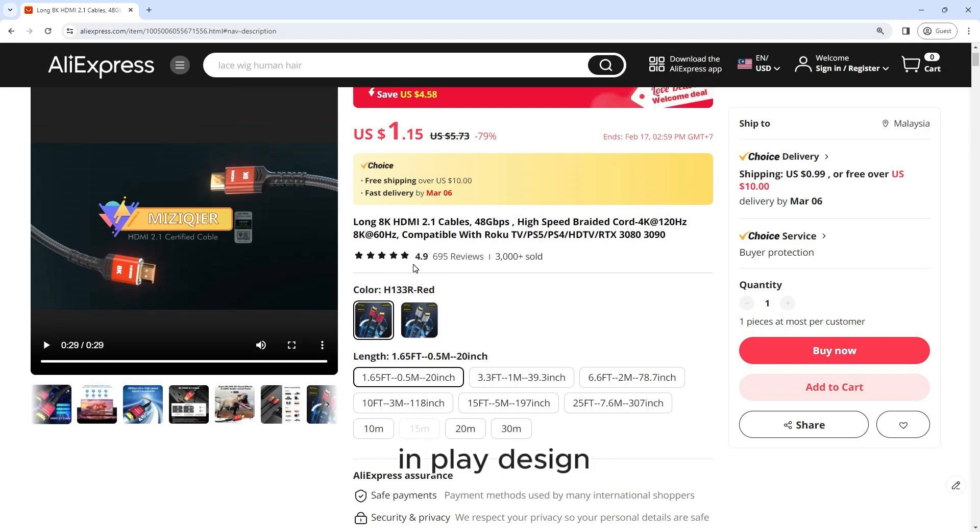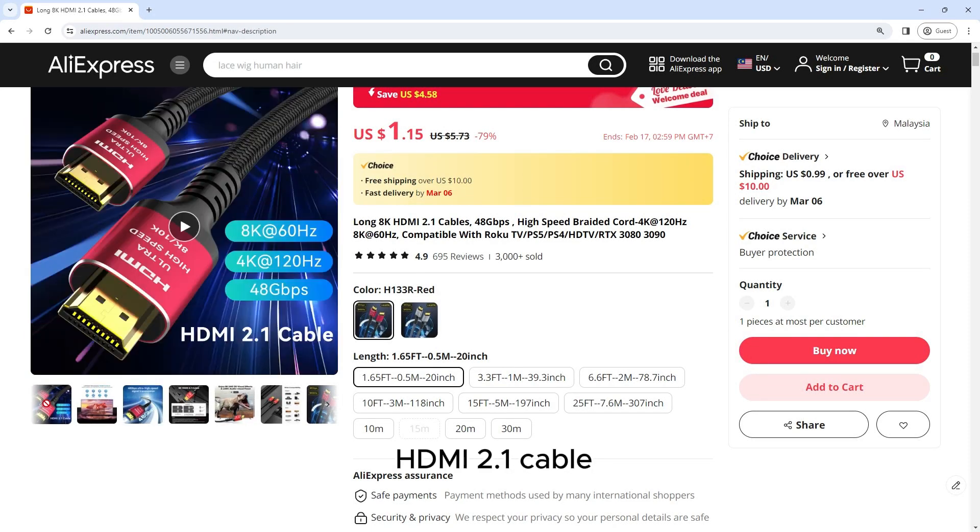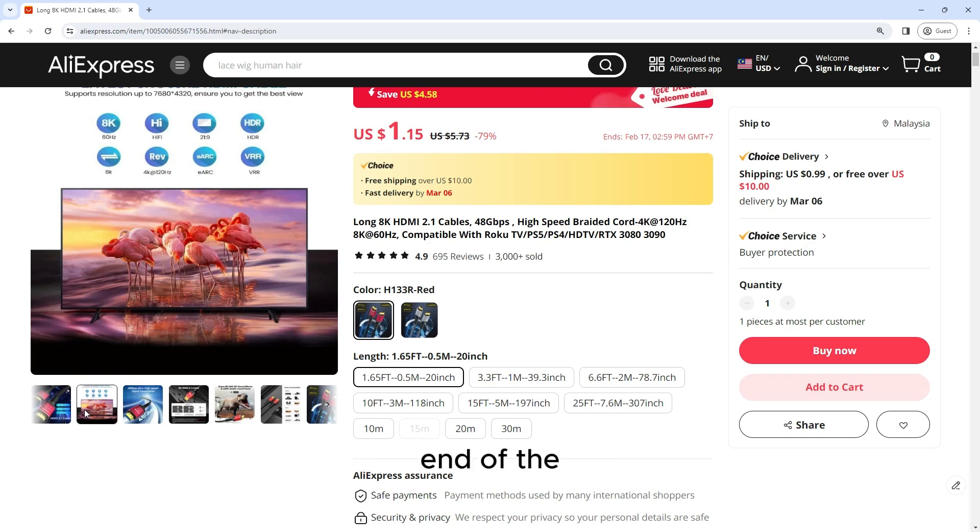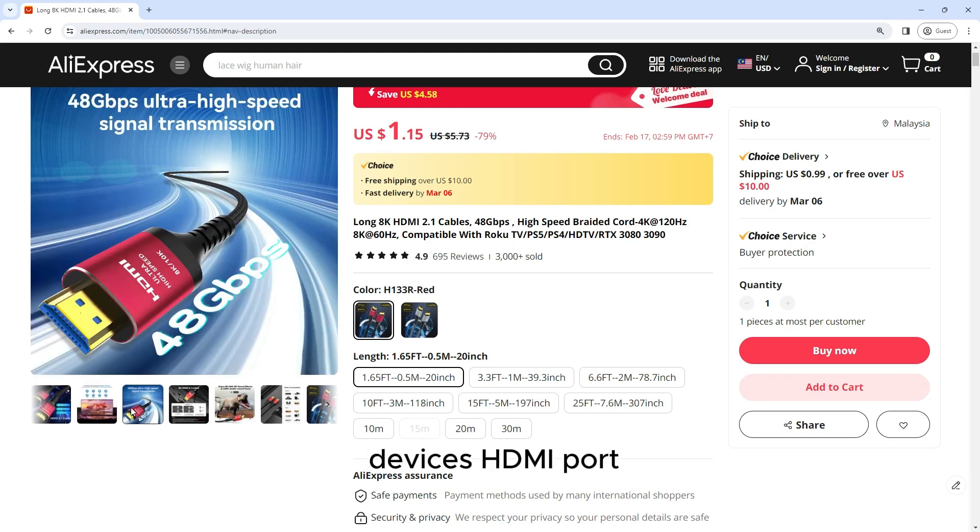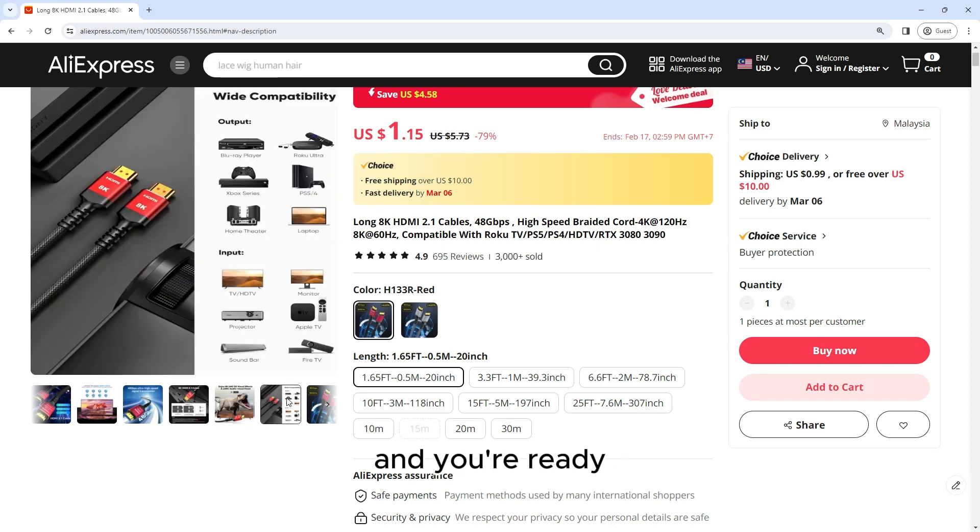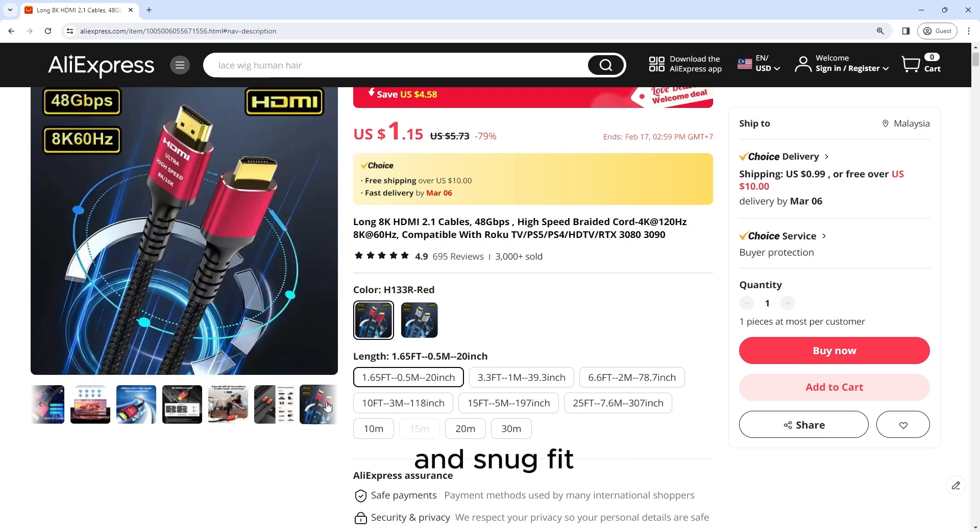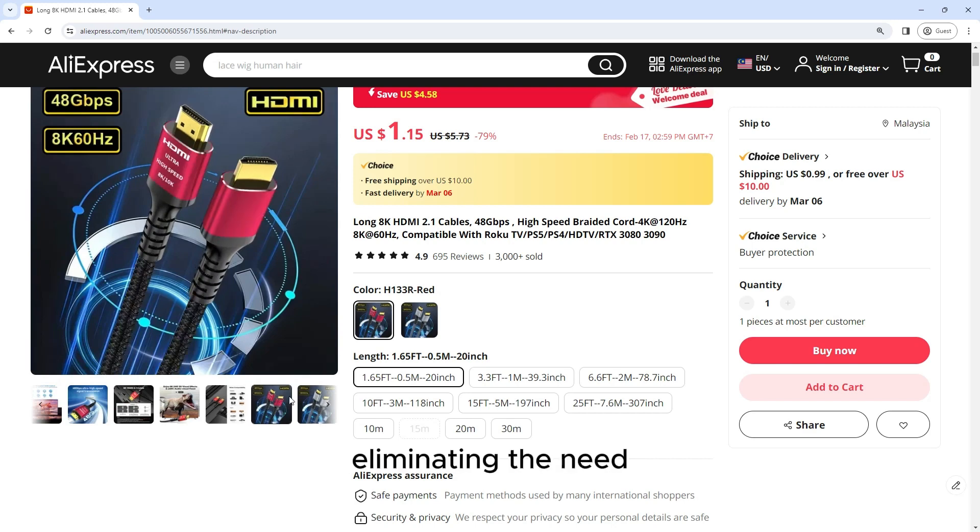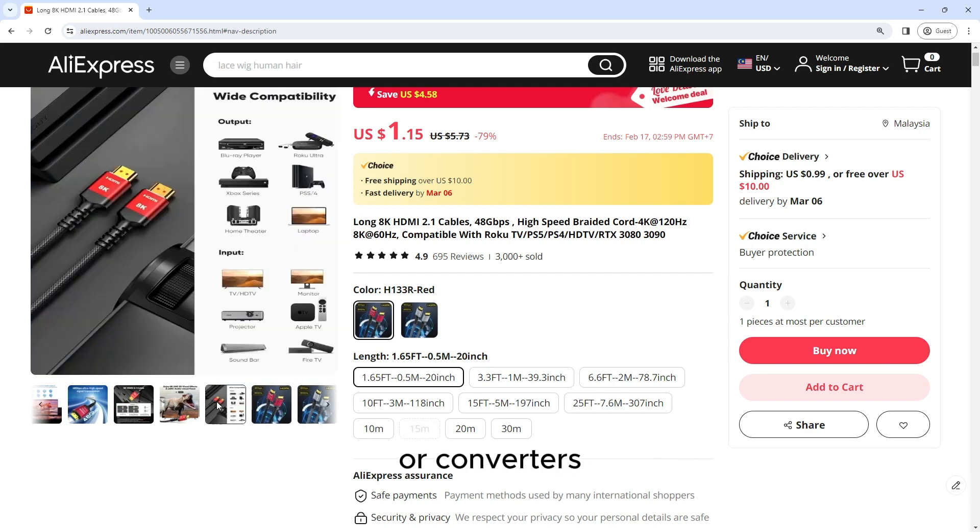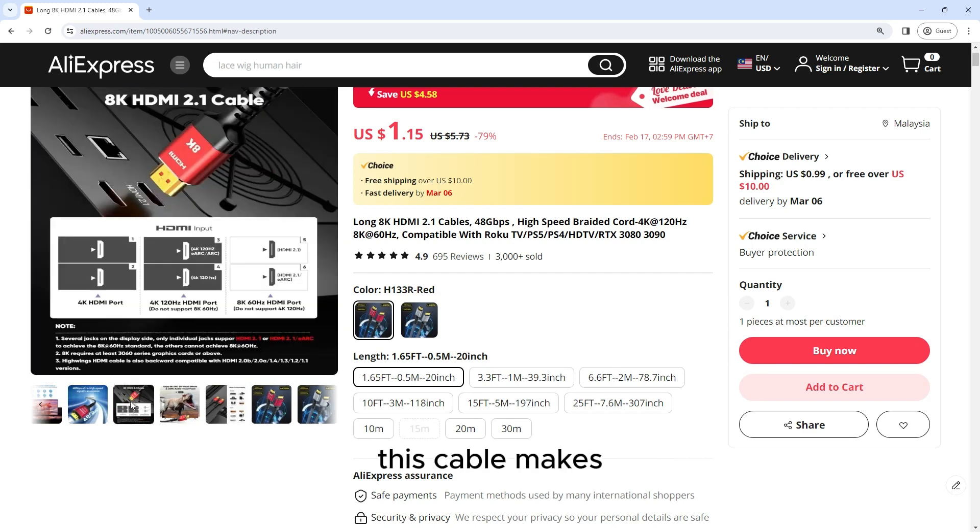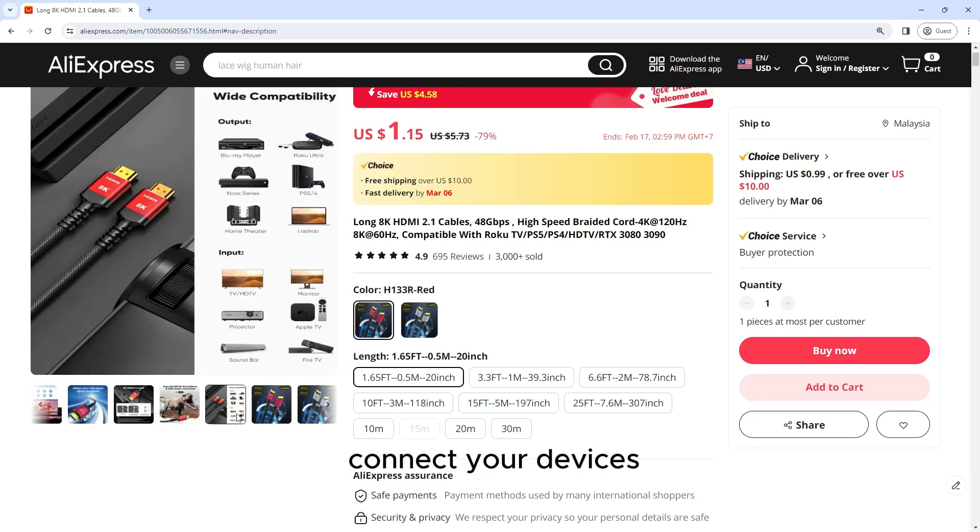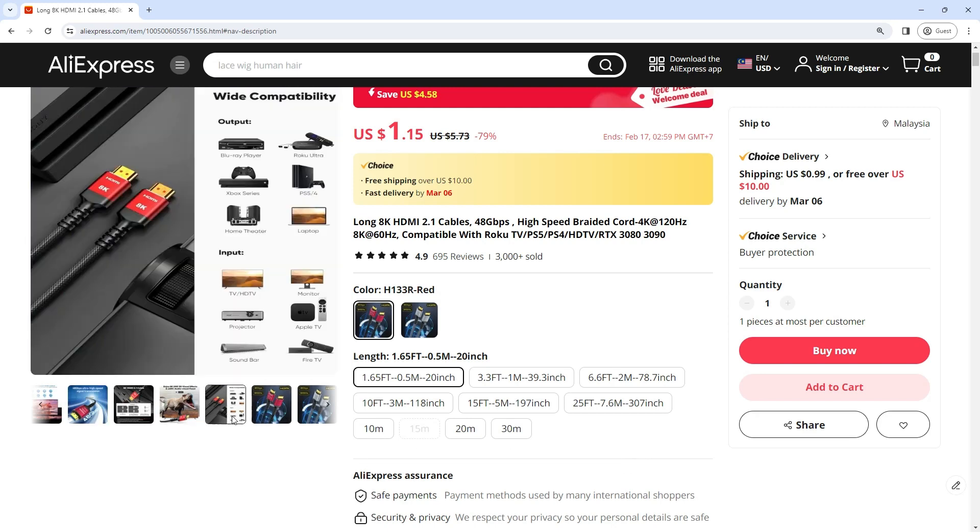With its plug-and-play design, the Long 8K HDMI 2.1 cable offers hassle-free setup and installation. Simply plug one end of the cable into your device's HDMI port and the other end into your display or monitor, and you're ready to go. The cable's secure and snug fit ensures a stable connection, eliminating the need for additional adapters or converters, making it easy to connect your devices and start enjoying high-quality audio and video.